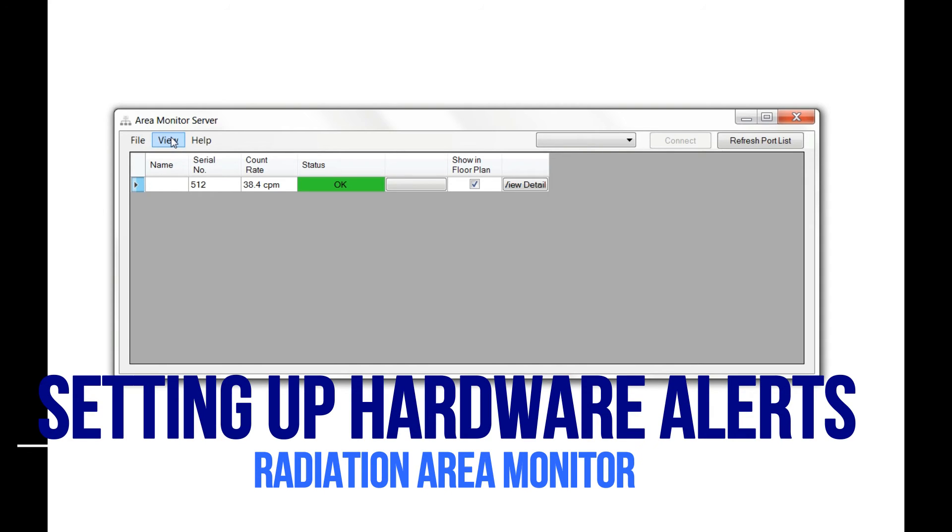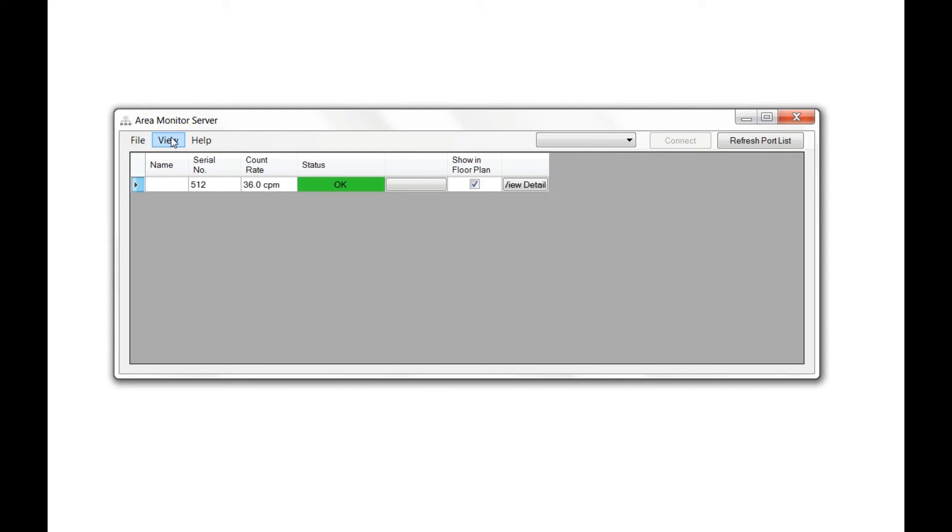That last part was about setting up software alarms. This next part is about setting up hardware alarms. The difference is the software does not need to be connected to the area monitor to send an alert over the network. All it needs is an Ethernet connection and access to the Internet.